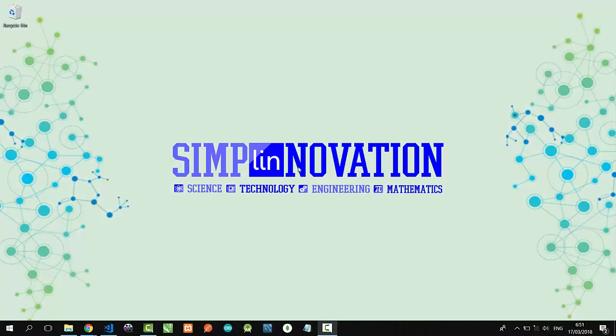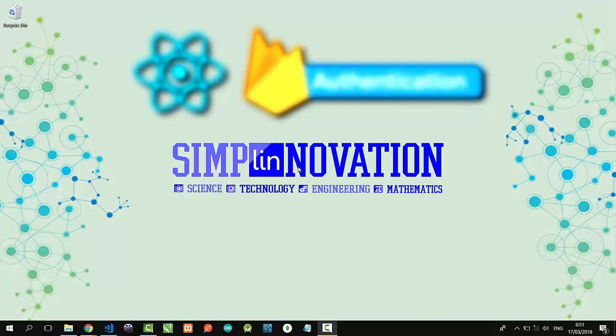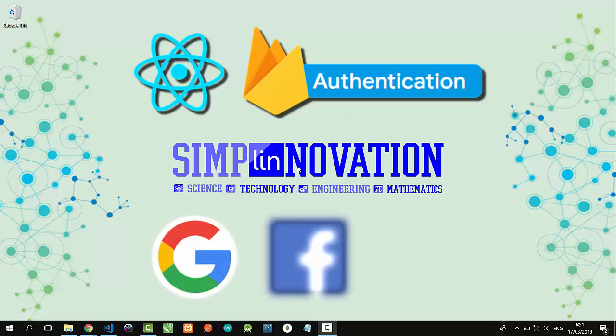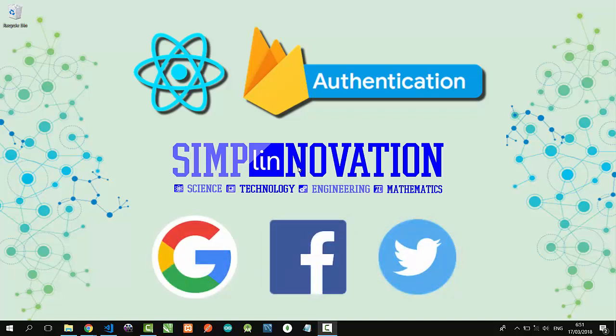Hello everyone, welcome to SimplyNovation. I'm going to show you a simple project with React and Firebase Authentication. I will build a simple login and logout system with Google, Facebook, and Twitter provider connecting to Firebase Authentication. Let's get started.